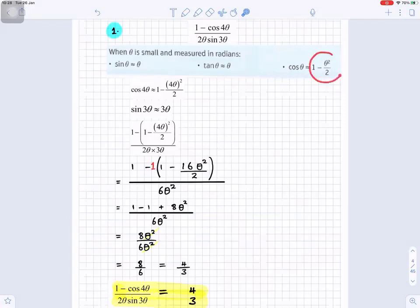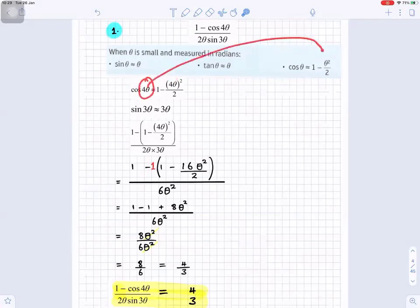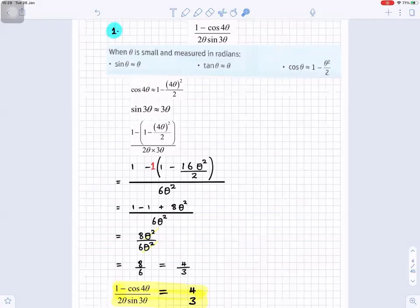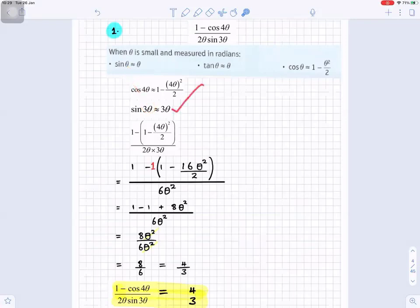We're going to use the sine and cosine approximations. So cos four theta is approximately one minus four theta all squared over two, replacing theta with four theta. And sine three theta becomes approximately three theta, replacing theta with three theta.